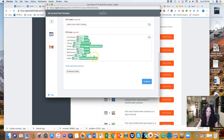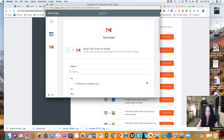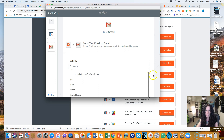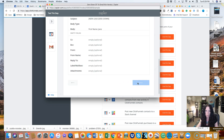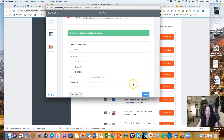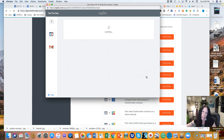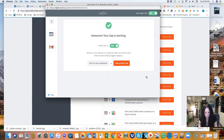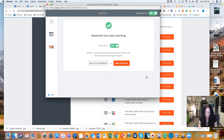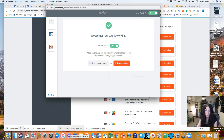Now that everything is mapped out, hit Continue. Then click 'Send Test' and confirm — yes, send the test to Gmail. It says the test email was sent to Gmail. Hit Finish. It says 'Awesome, your Zap is working — your Zap is on.' Let me show you what the resulting email looks like.